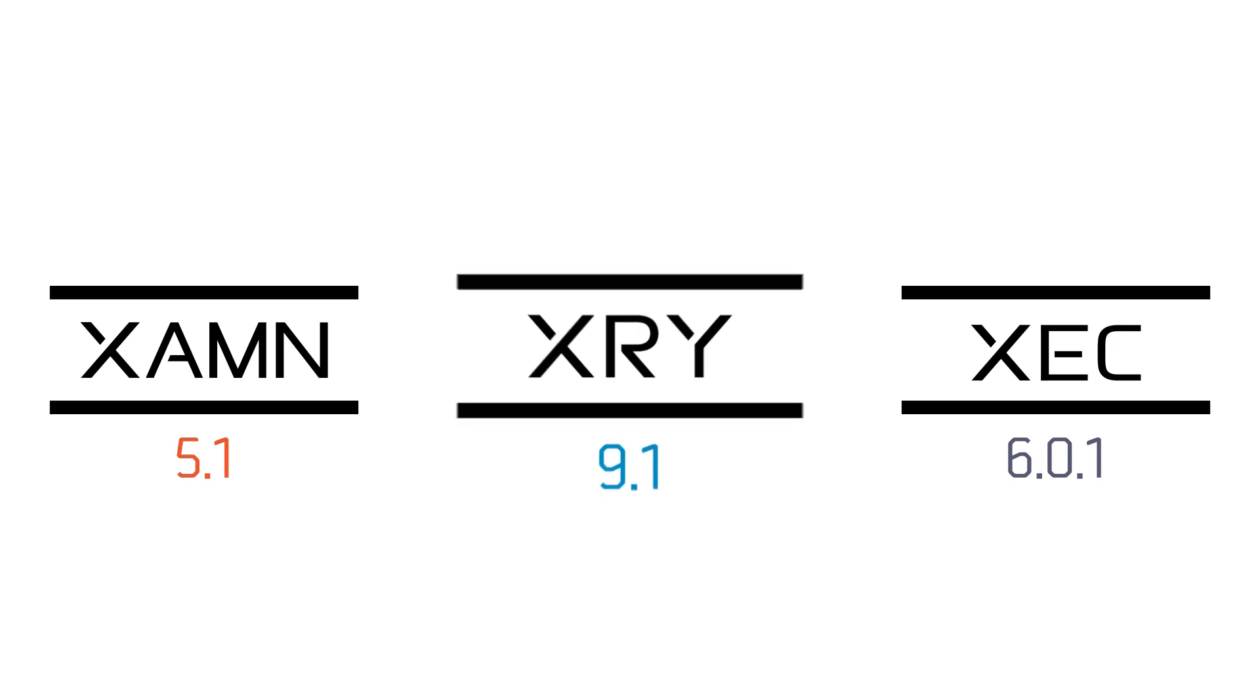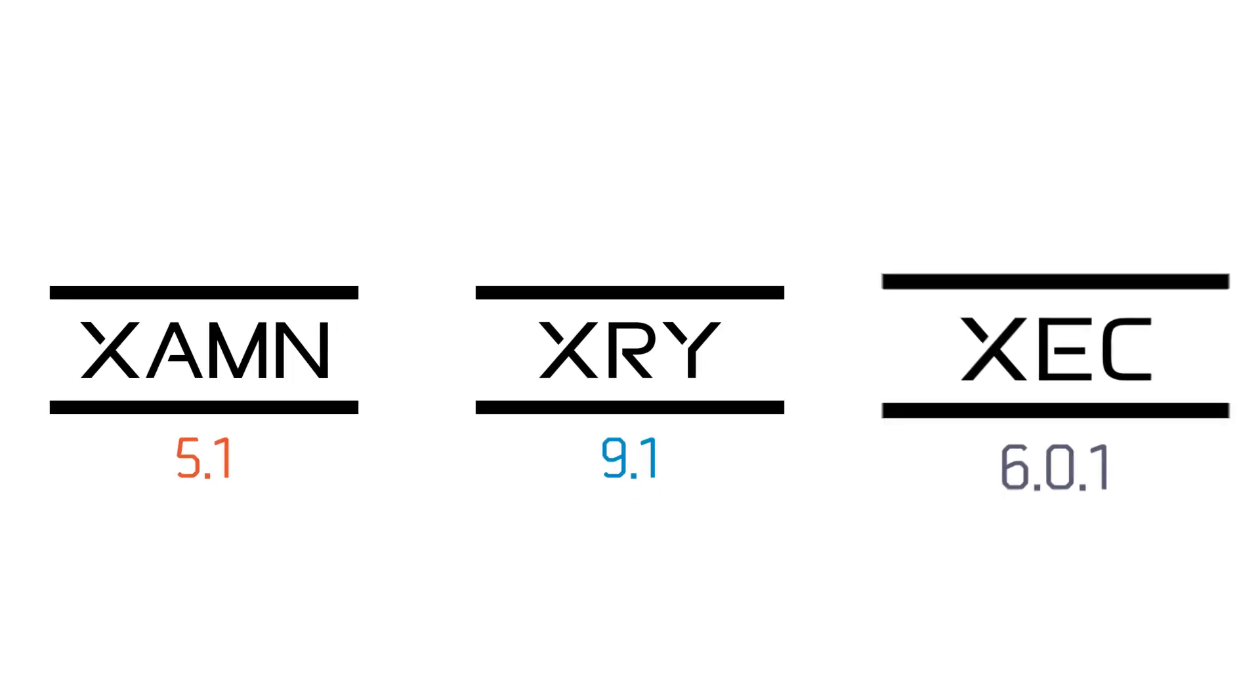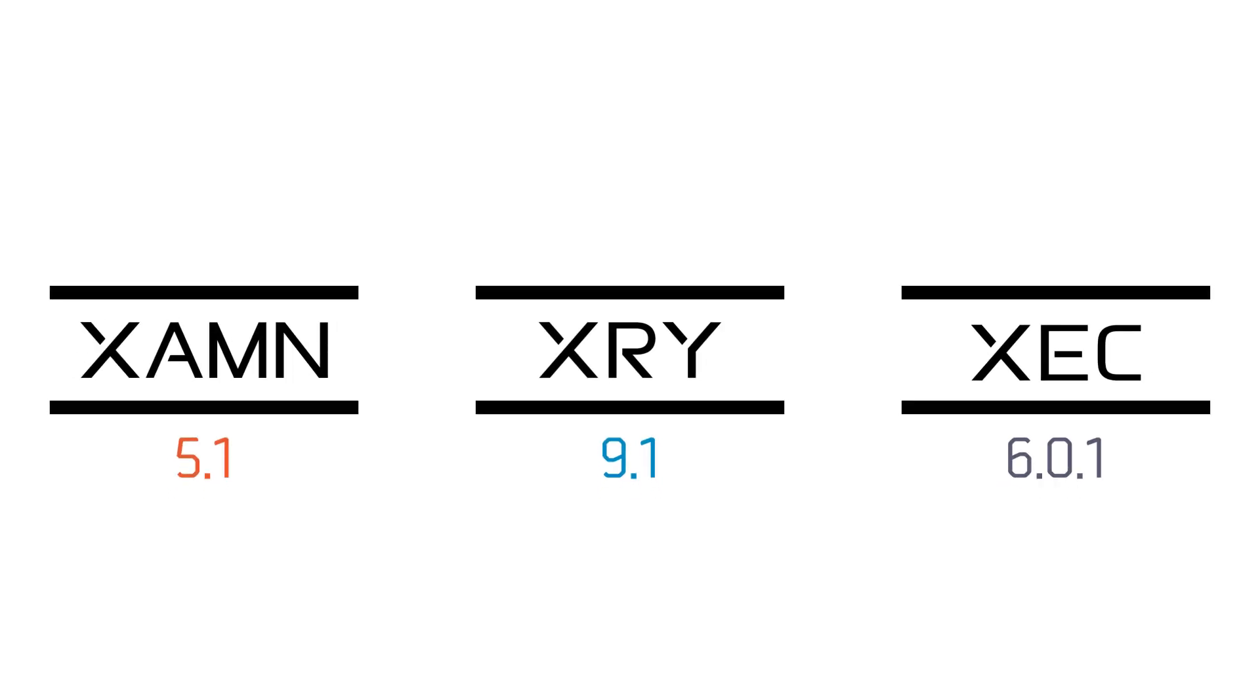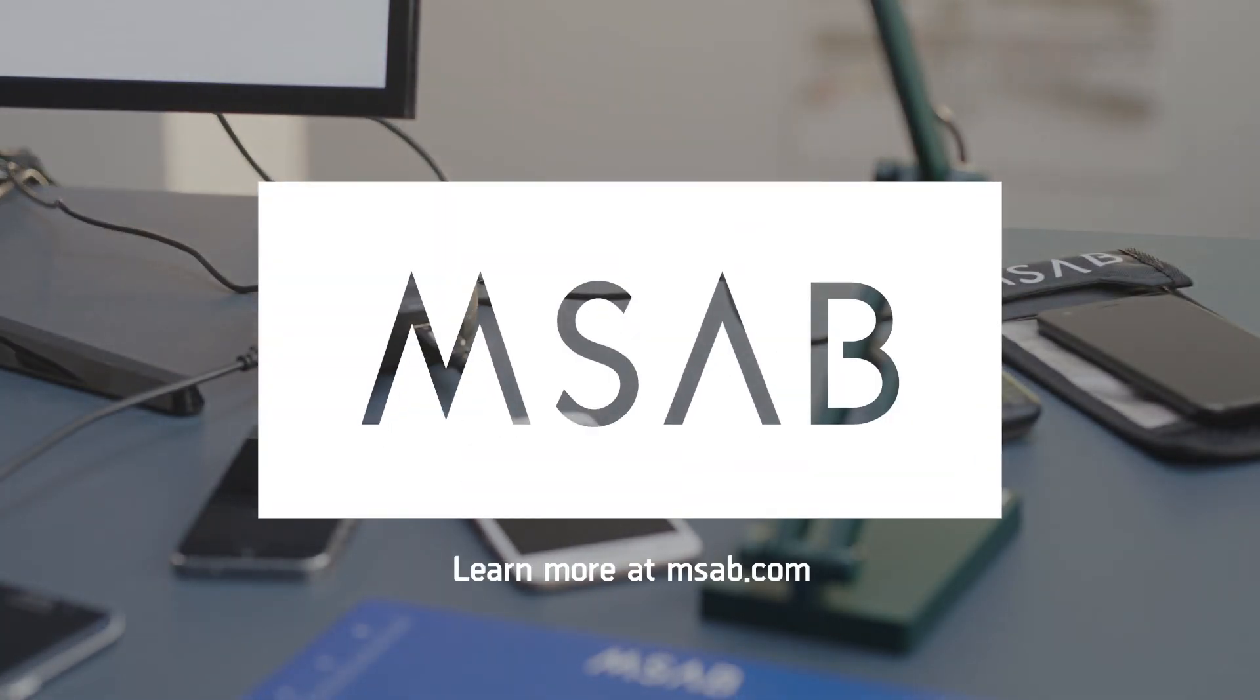Don't miss out on using the full power of XRY, Examine, and Exec in your critical mobile forensic work. Download the latest releases today.